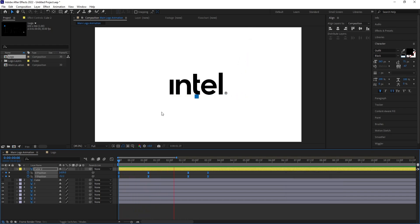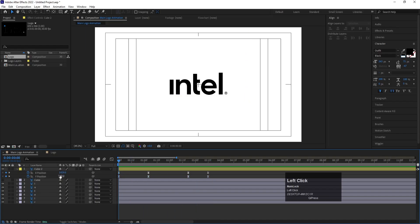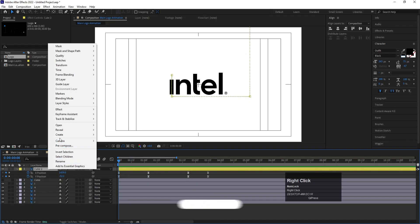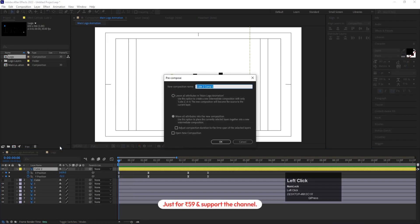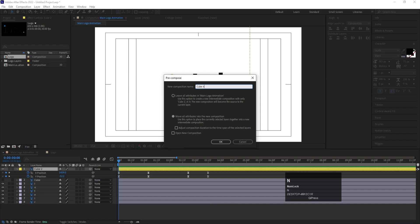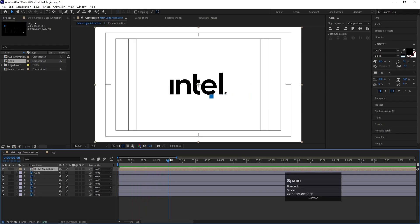Right-click the Q layer, go to Pre-compose, and call it 'Cube Animation', then hit OK. Now we have this cube animation moving across the composition.